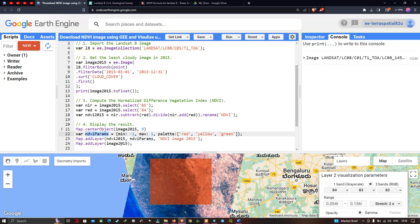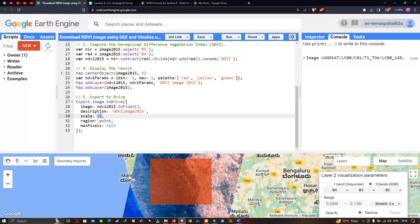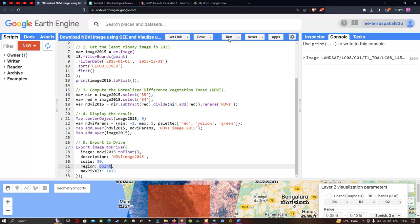To add the Landsat 8 image we define Map.addLayer(image2015). To download the NDVI image to Google Drive, we use Export.image.toDrive with image ndvi2015.toFloat(). We set the description to 'ndvi image 2015', spatial resolution to 30 meters for Landsat 8, region to our point variable (the polygon with four vertices), and max pixels to 1e13. Then we click Run Script to execute the code.